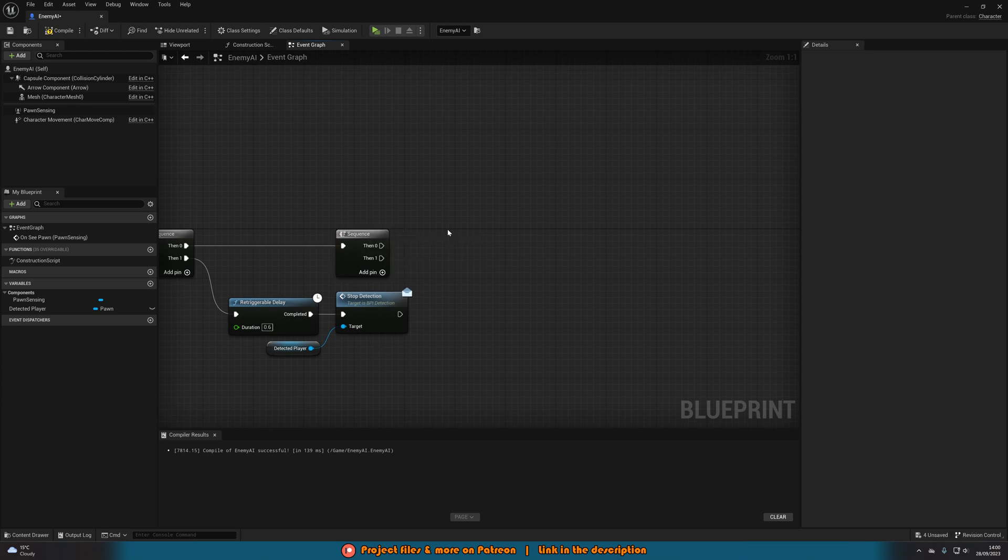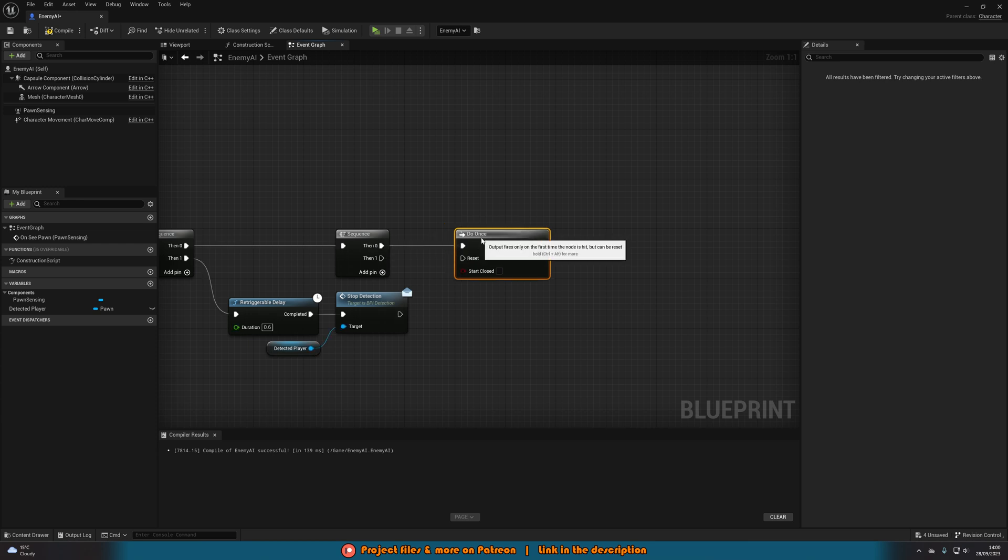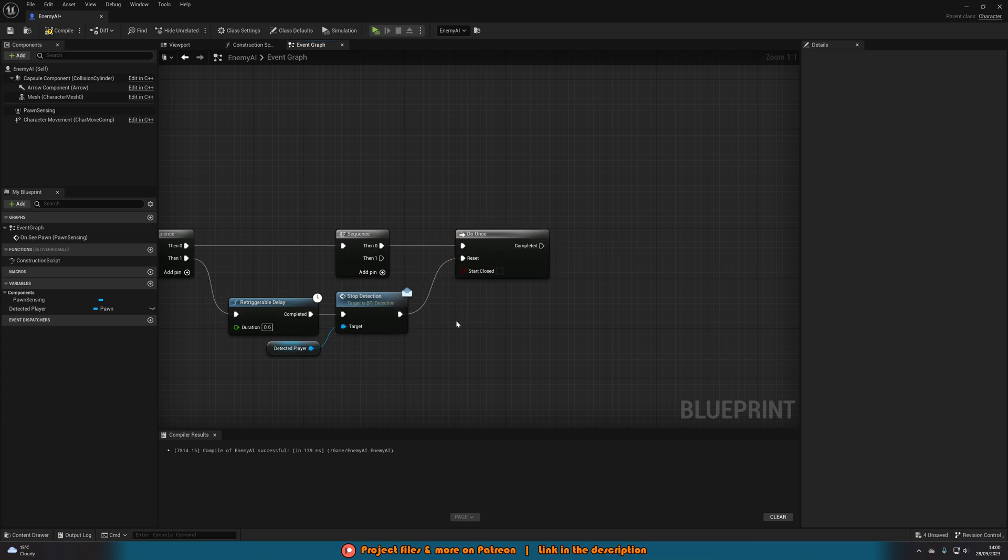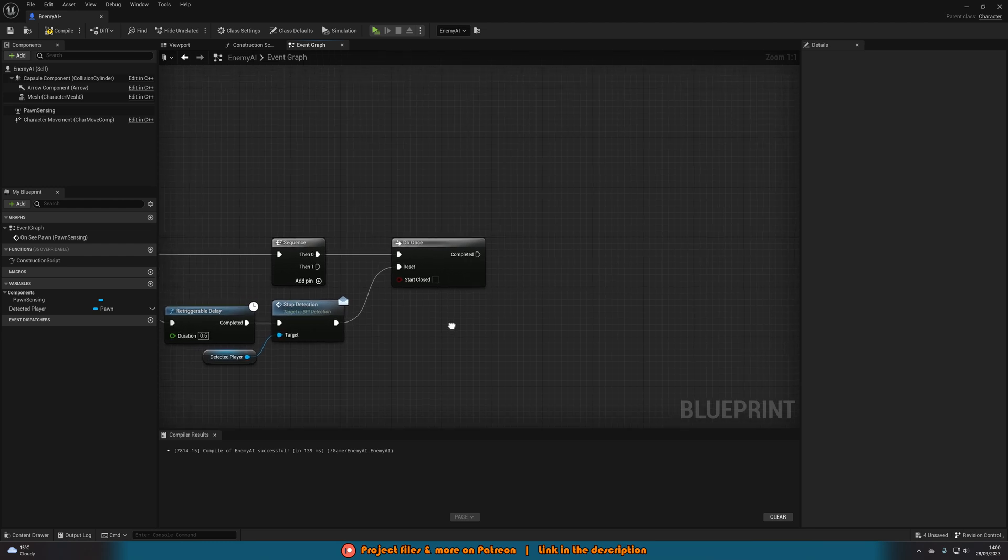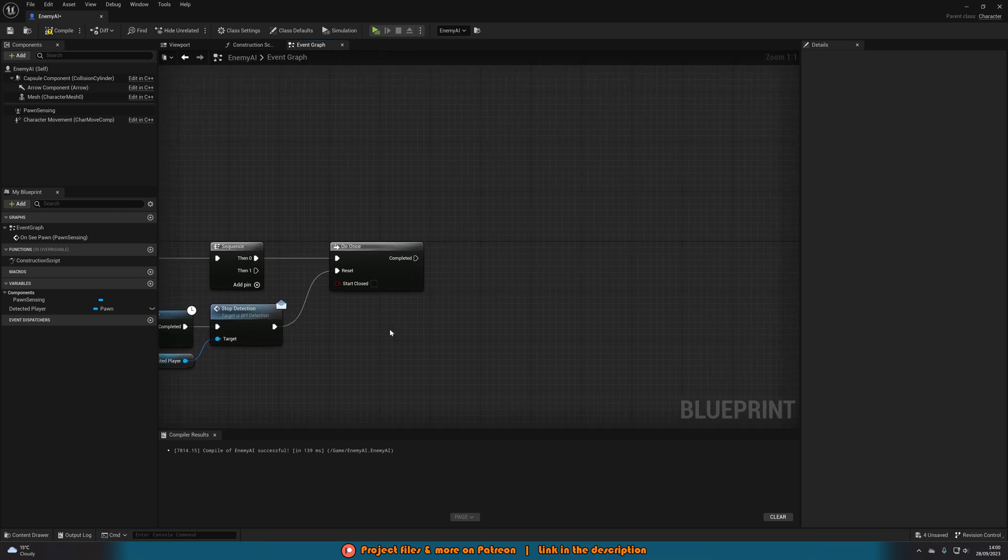Then we'll go to the next sequence. Off of then 0 of this we're going to hold down O and left click to get a do once. The reset is going to be stop detection. So this is basically going to be when the AI has detected the player which is why we only want to do it once until they have them stop detecting so they can be detected again. I hope that makes sense.